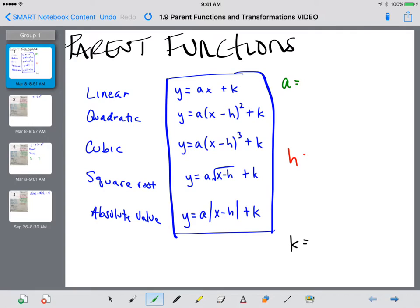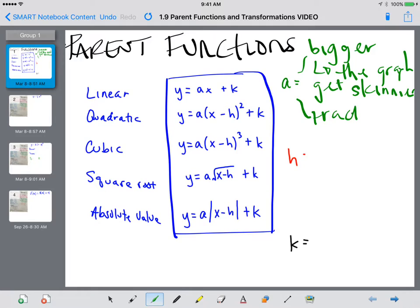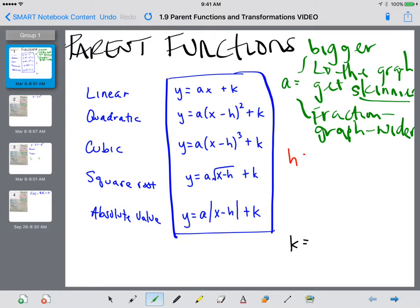For the A placeholder, this is where the most activity is happening. As A gets bigger, the graph will get skinnier. As A is a fraction or some sort of decimal, the graph will get wider. So it's kind of the opposite of what's happening — as A gets to be a bigger number, the graph gets skinnier; as A is a fraction, a smaller number, the graph will get wider.